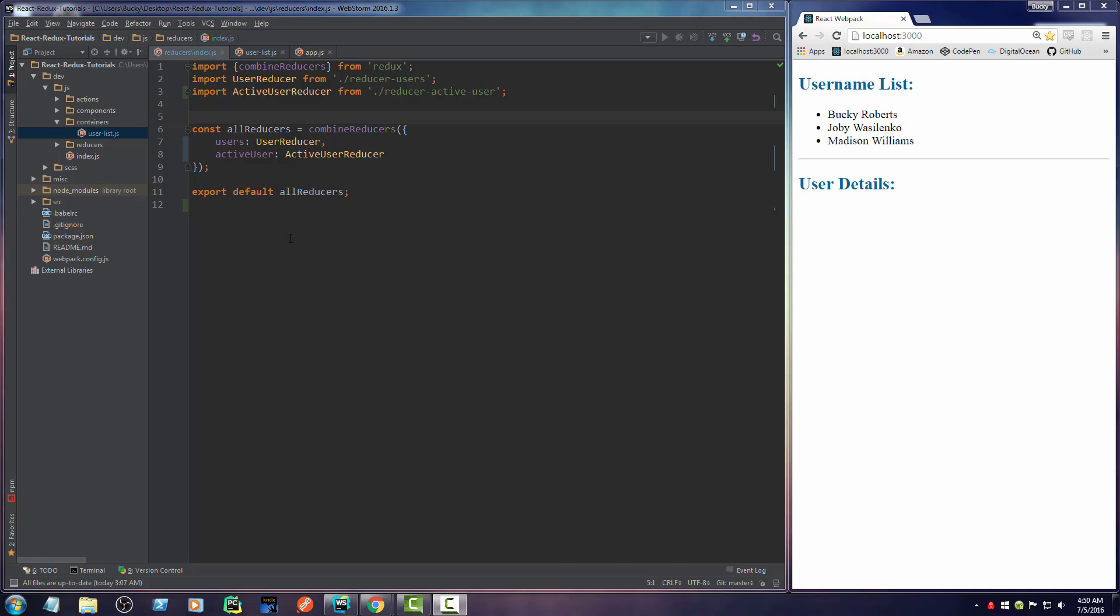All right, mate. So we basically already learned everything about React and Redux. And right now, we have a little bit of our store called Active User, a little chunk of memory that's always equal to the active user, whatever user they clicked on.